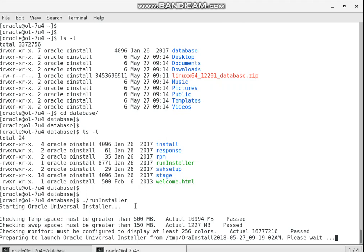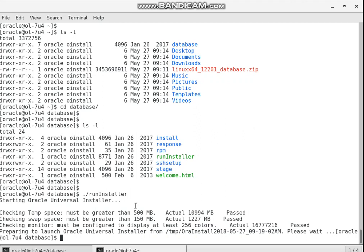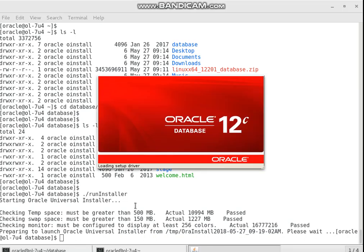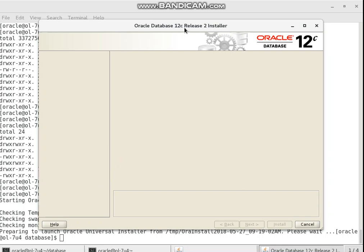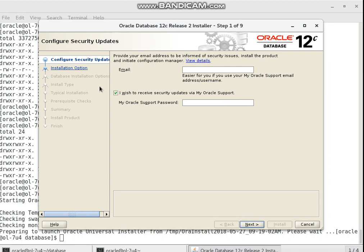Now let's launch the interface of Oracle Database OUI (Oracle Universal Installer). As the first step, I want to disable the security updates option.